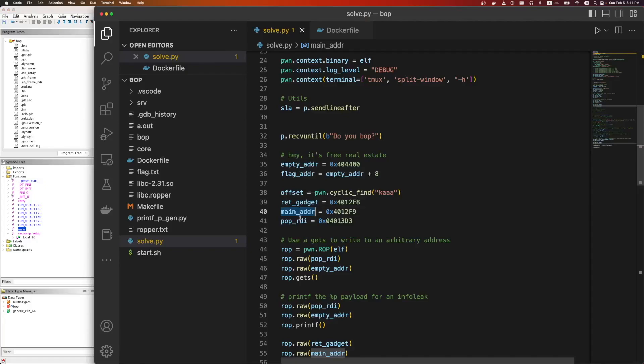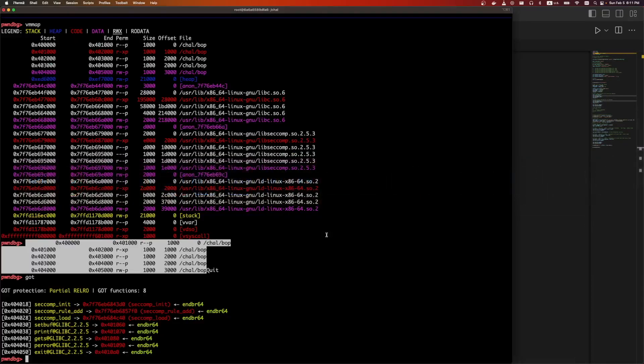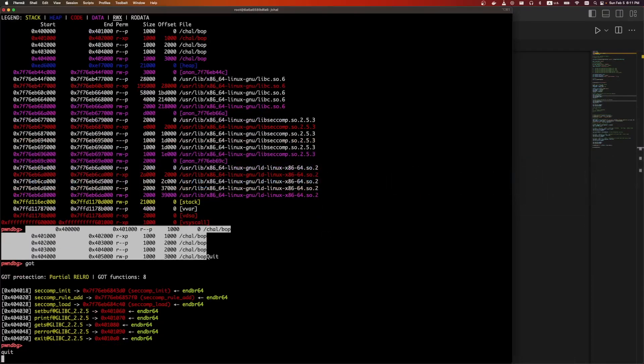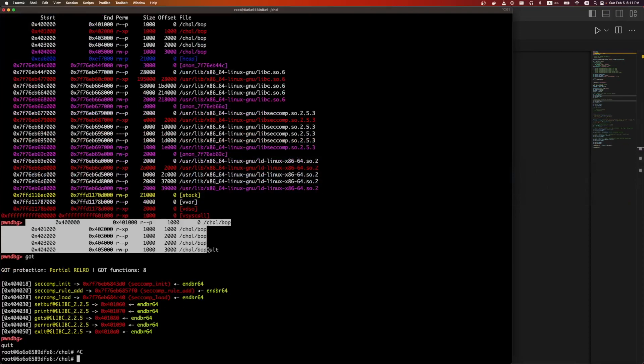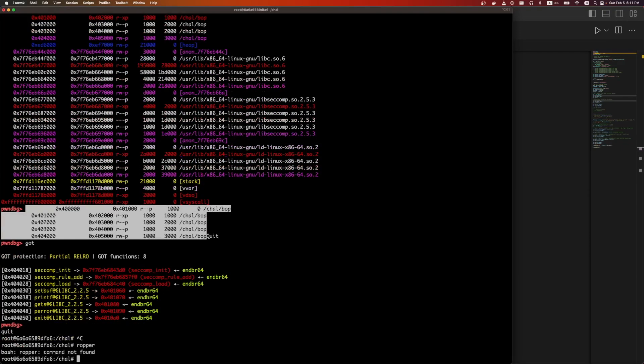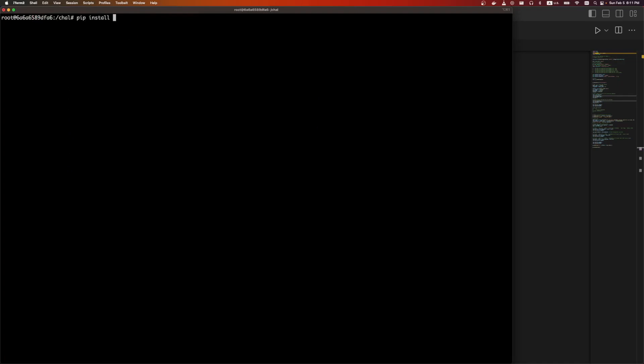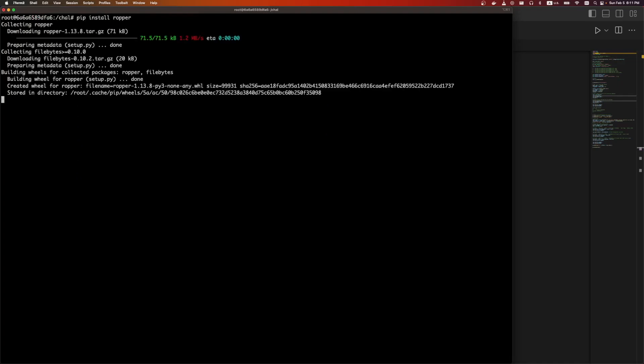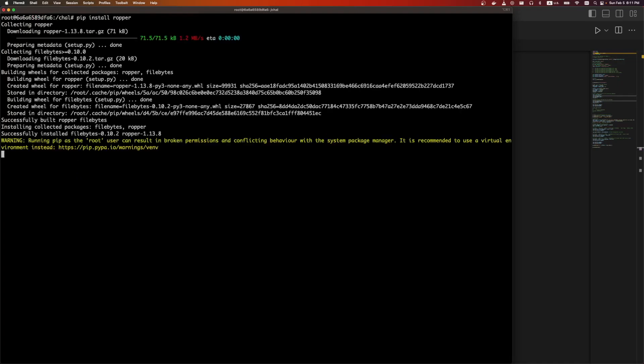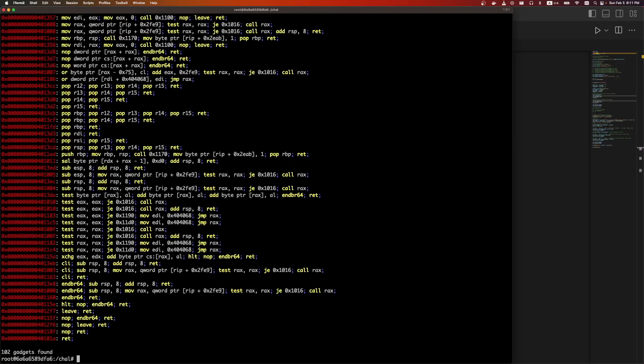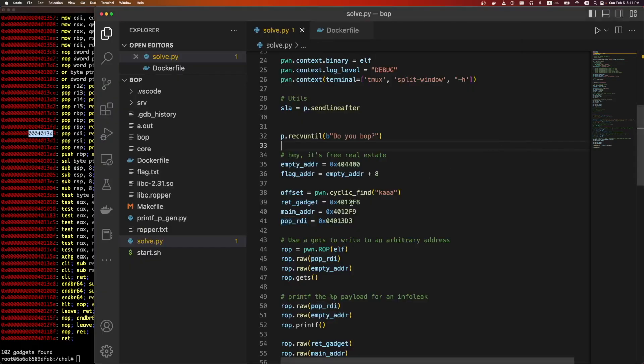Then there's the return gadget. So I like to find just a random ret, like this one right here, and just copy that address. Sometimes you need it for stack alignment, like printf and a couple of the other libc functions. On the latest version of libc, they require the stack to be aligned on a zero. Then there's the main address because eventually we're going to jump back.